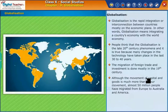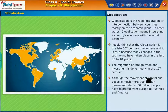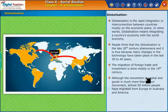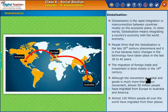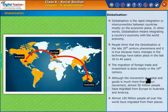Although the movement of capital and goods is much more than labor movement, almost 50 million people have migrated from Europe to Australia and America. Almost 150 million people all over the world have migrated from their places.